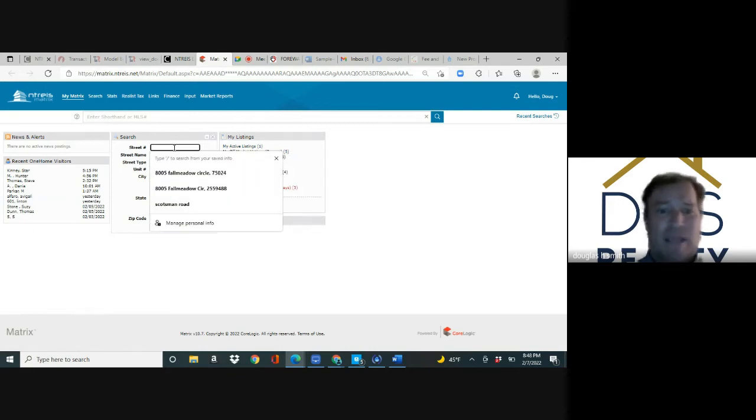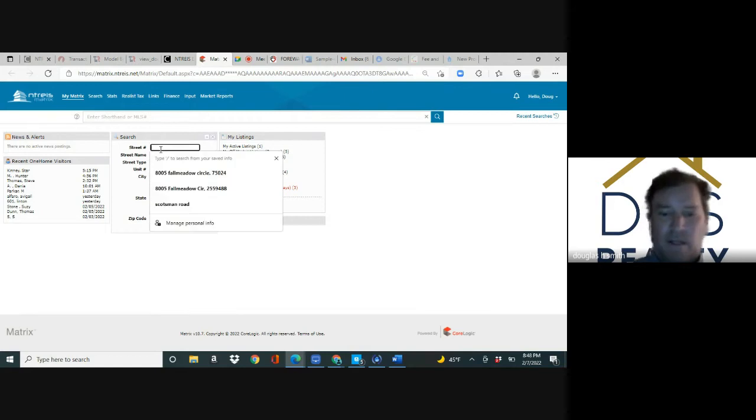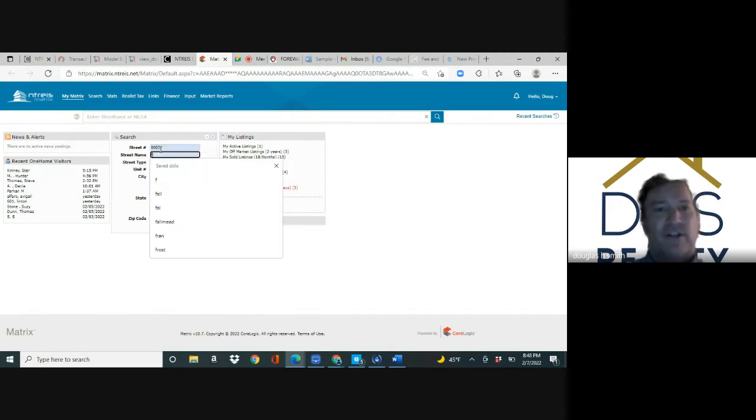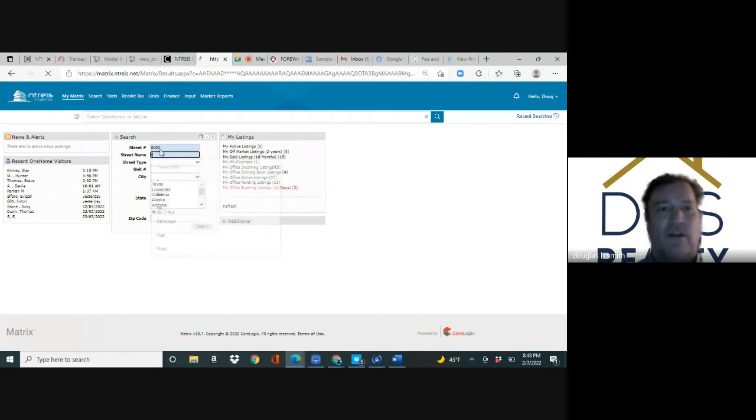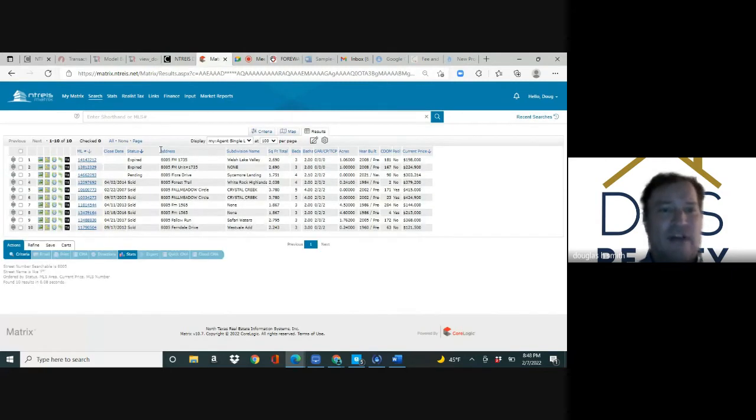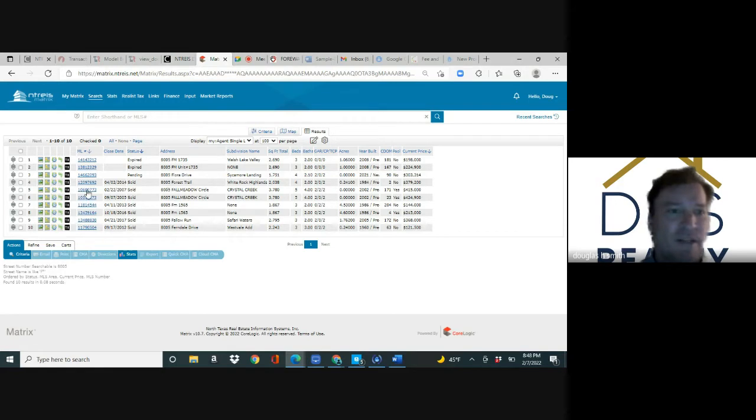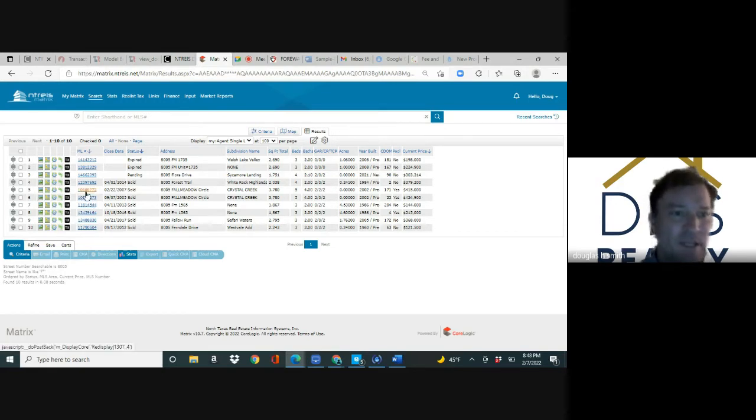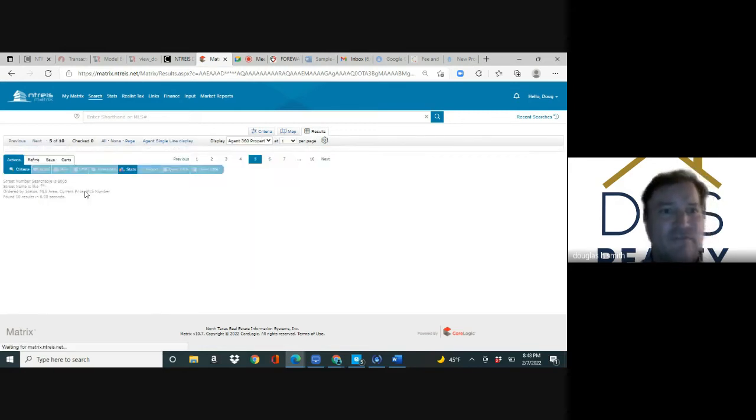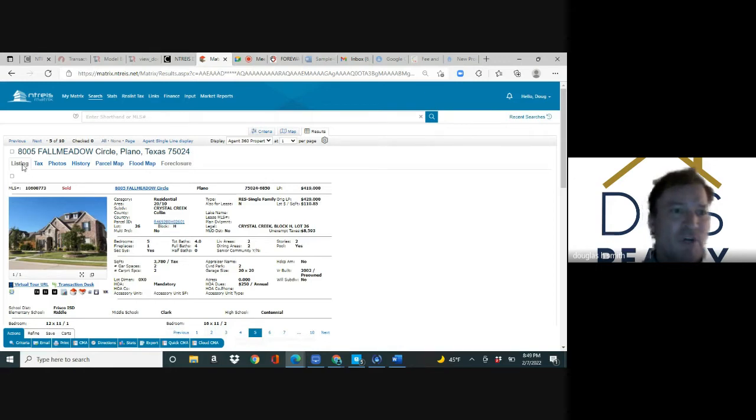If I want to look up 8005 Falmetto, easiest way is to type 8005 and just put the first letter of the street name and hit enter. It's going to go all the way back to 2003 and pull up every property with 8005 and an F. When you click on the MLS number, that's called the agent full report.